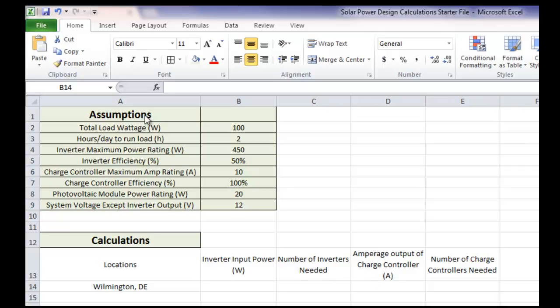So we can see we have a bunch of assumptions up here, and we have the total load wattage, the hours, days to run load, etc. And all the assumptions are filled in from what we looked at on the notes last time.